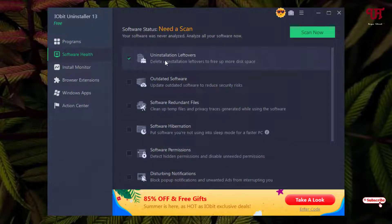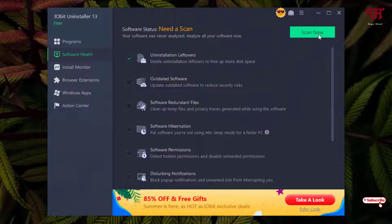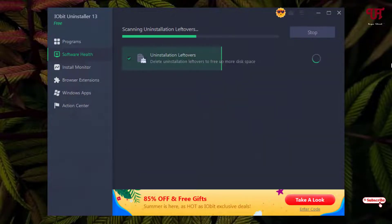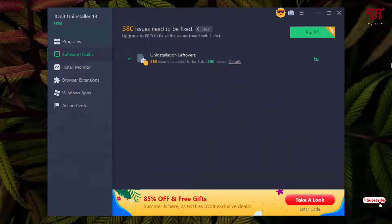After selecting this option 'uninstallation leftovers', just click on scan now.